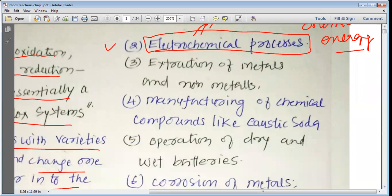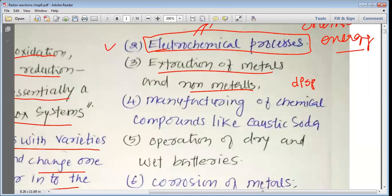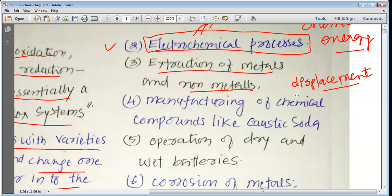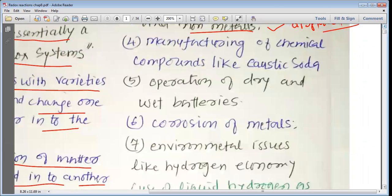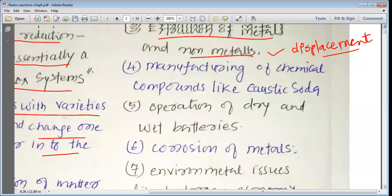Third: extraction of metals and non-metals. During the process of extraction of metals and non-metals, we use displacement reactions. These displacement reactions are generally redox reactions, where a more reactive metal displaces a lower reactive metal. Even the displacement of hydrogen gas by metals from acid is a redox reaction, where both reduction and oxidation take place simultaneously. Our metallurgical processes also involve redox reactions.